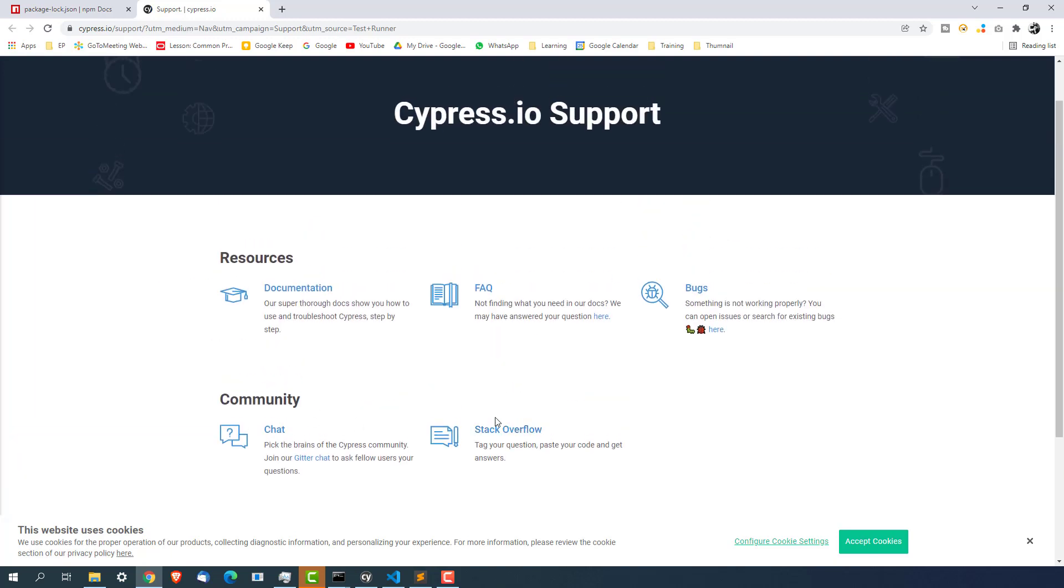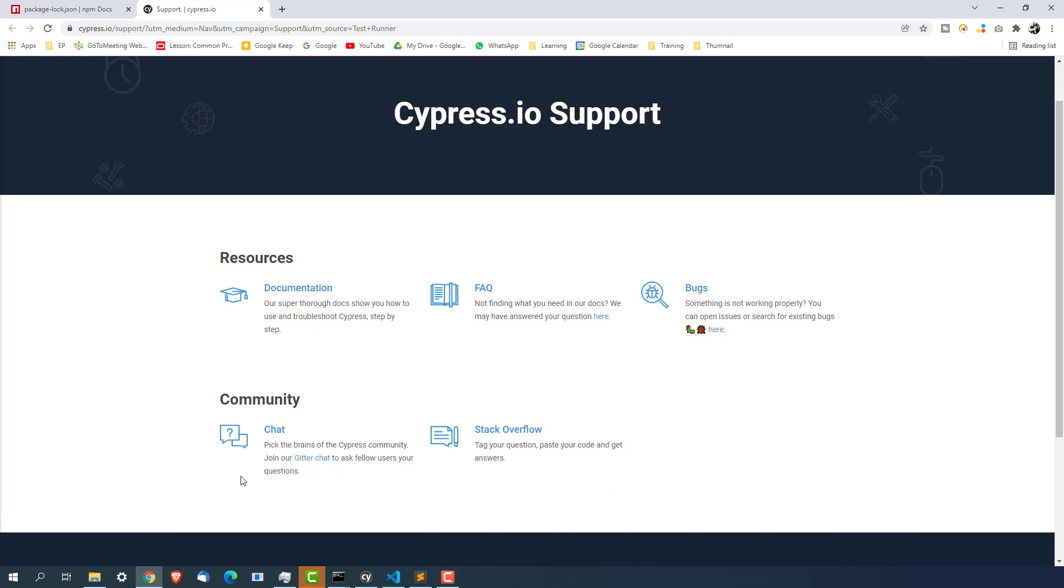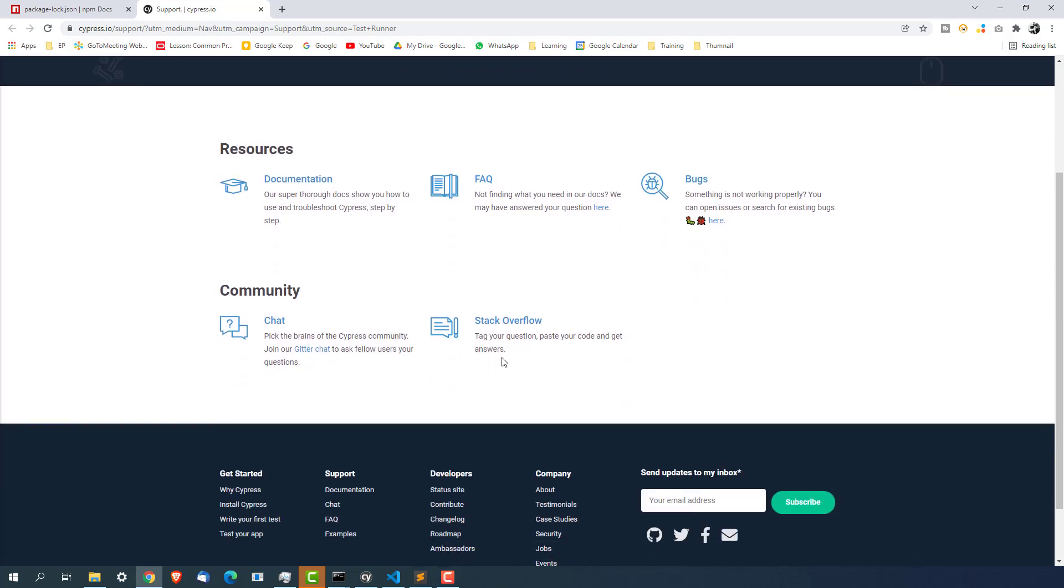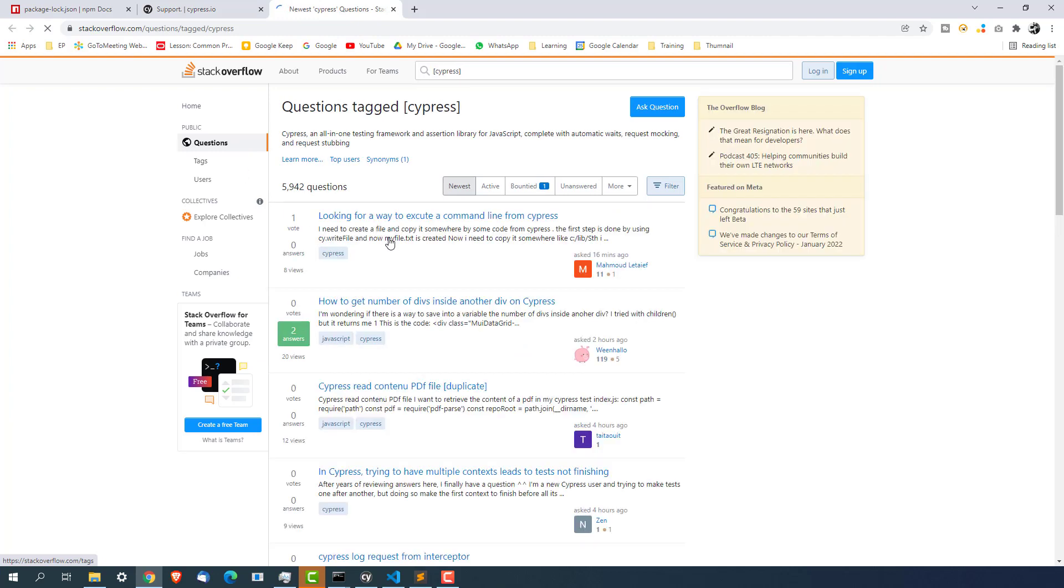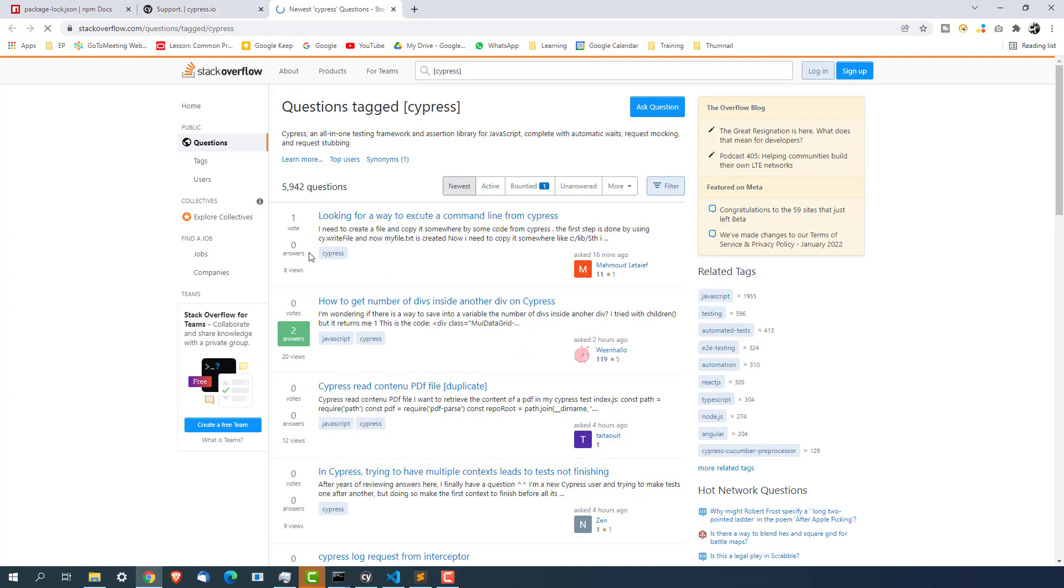Chat and stack overflow. Take advantage of this support like community because if you are trying out first time then definitely you will be facing couple of issues and other people also must have faced the same issues. So they must have posted in the stack overflow so instead of searching in different places take the advantage of this community.